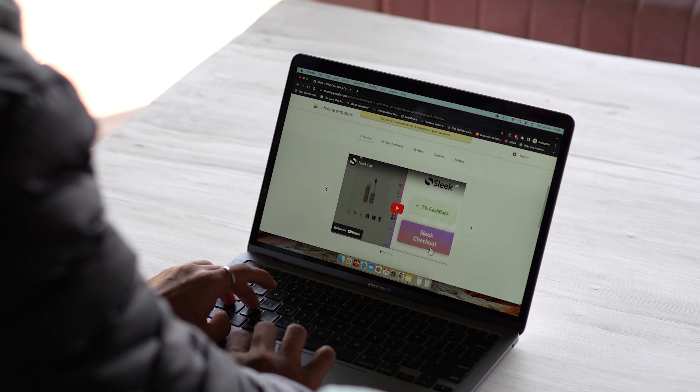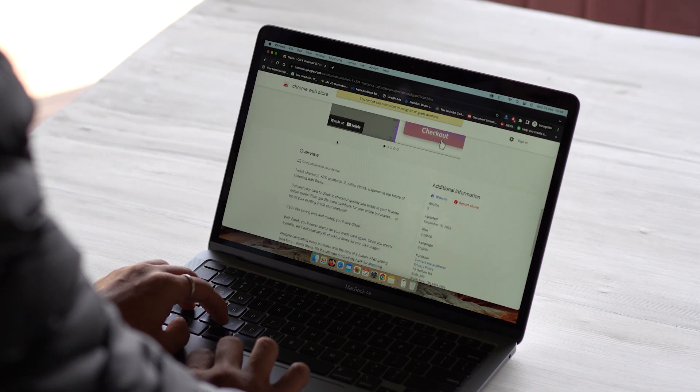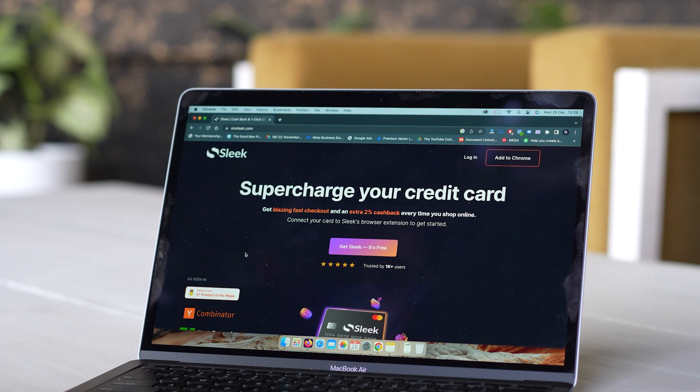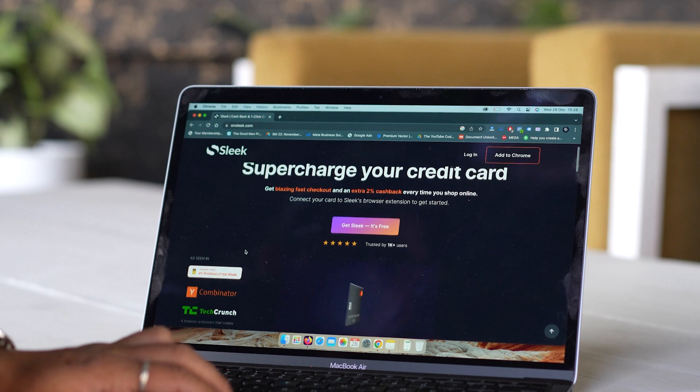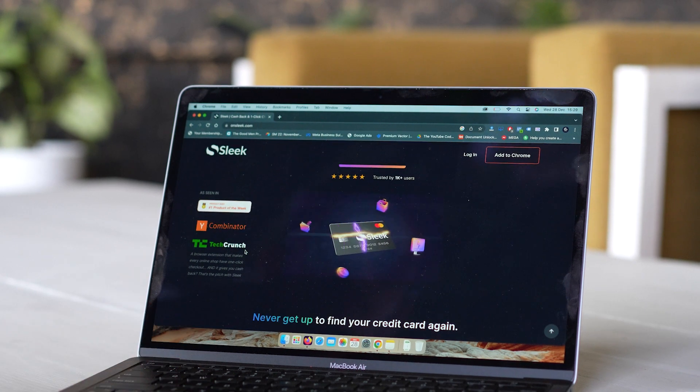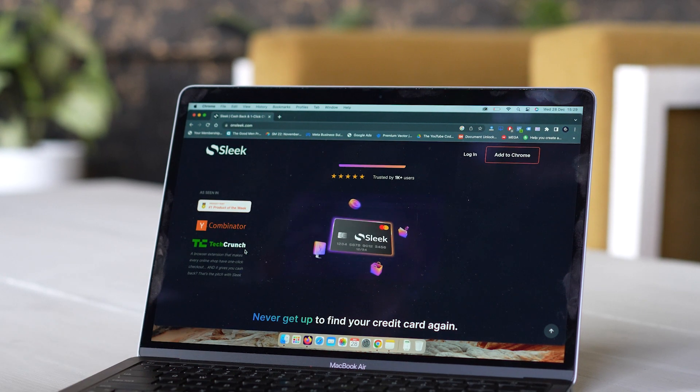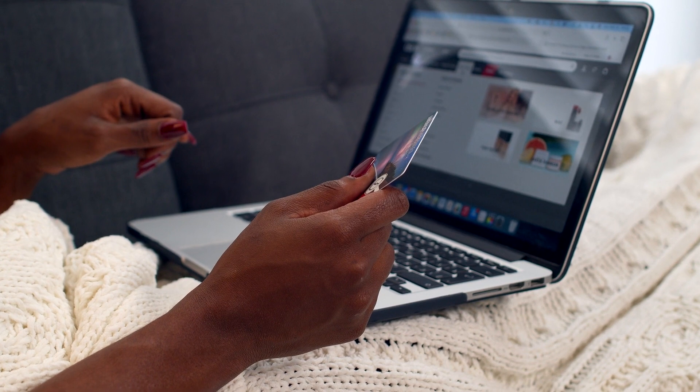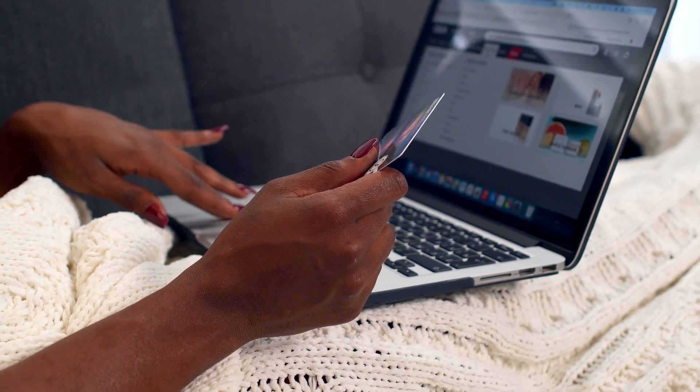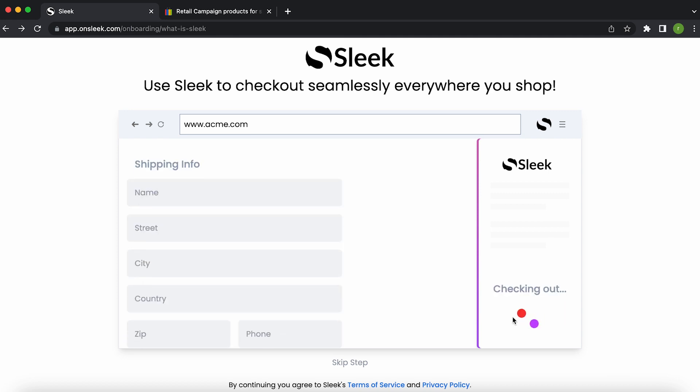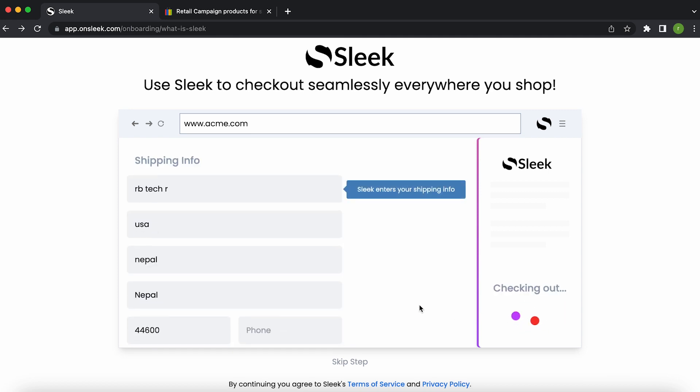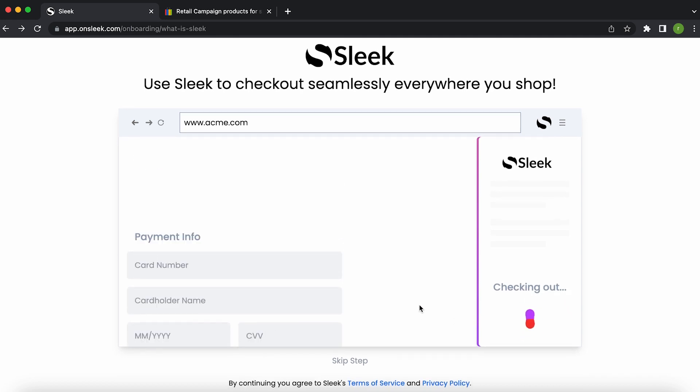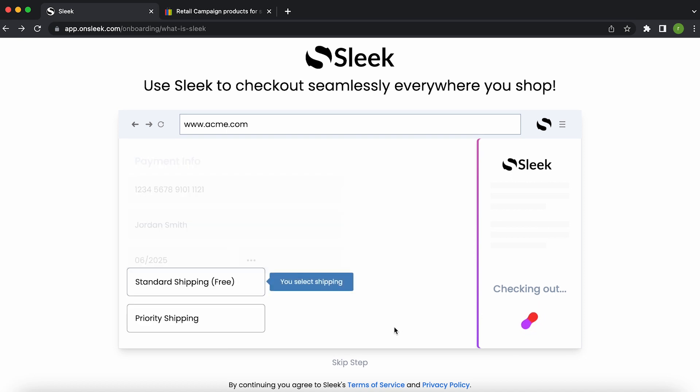The next one on this list is Sleek. Shopping online can be a convenient and enjoyable experience, but the checkout process can sometimes be a bit of a drag. That's where Sleek One Click Checkout and Cashback comes in. This Chrome extension makes it super easy to complete your online purchases with just one click. No more filling out lengthy forms, entering payment information or waiting for pages to load.